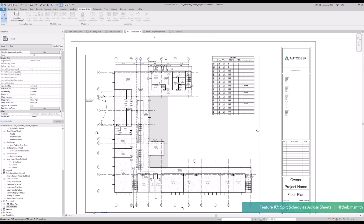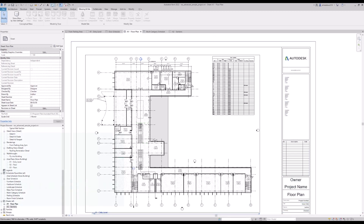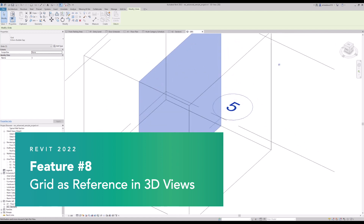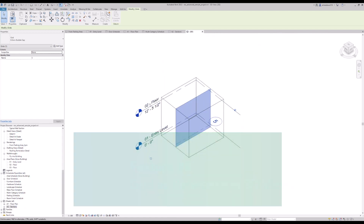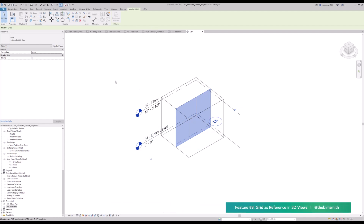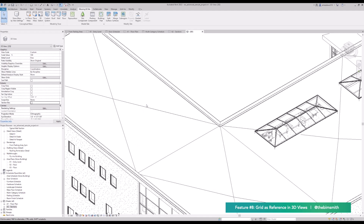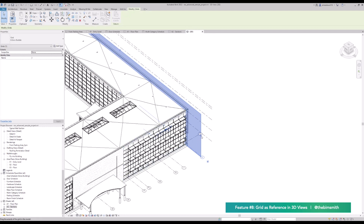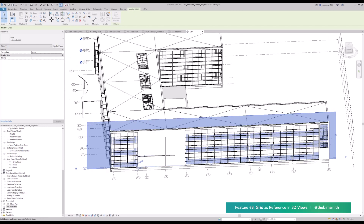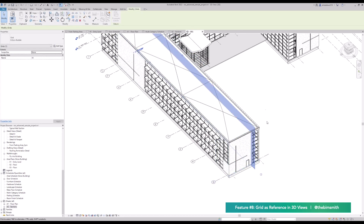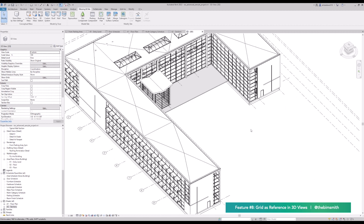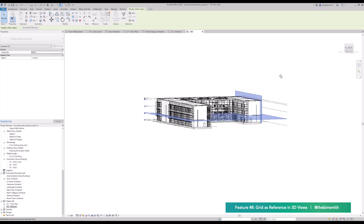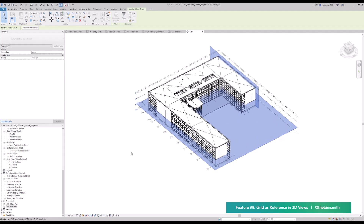Let's go ahead and talk about grids in 3D. You probably already noticed this when I was working on my wall, but now you can use grids in 3D as references, just the way levels were introduced as references a couple years back. If I go ahead and get rid of my section box, you're going to see all my building grids. I can select them, edit them in 3D on the fly, and see where they slice through the building. It helps keep me organized even when I'm working in a 3D view — a great feature for seeing where your levels and grids intersect.